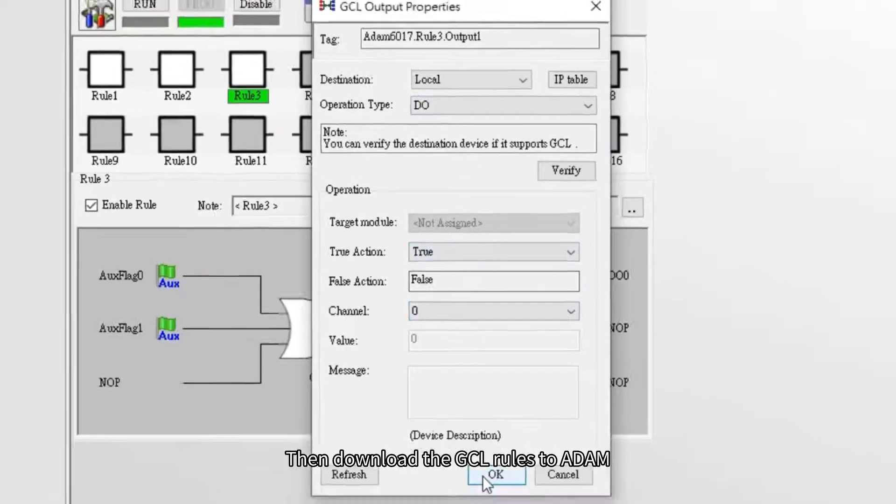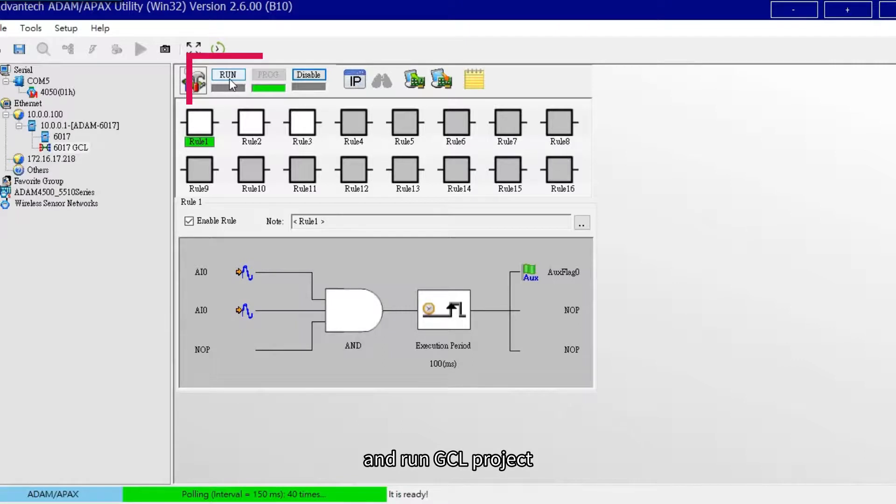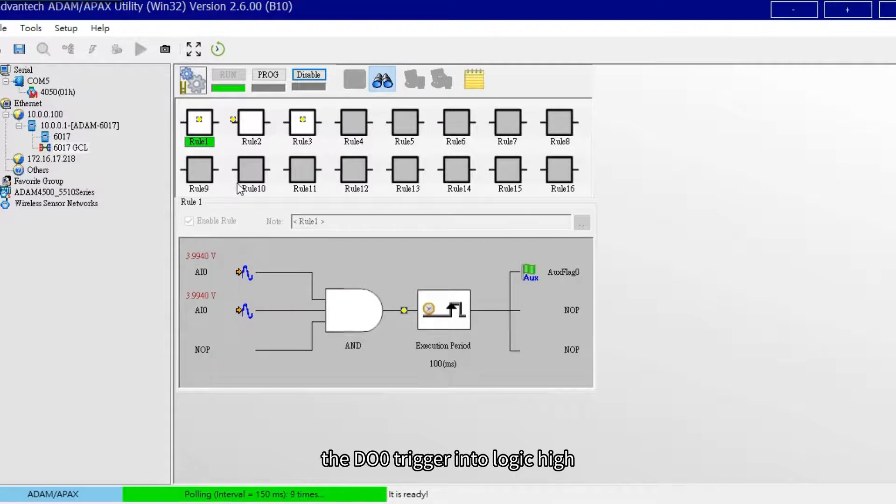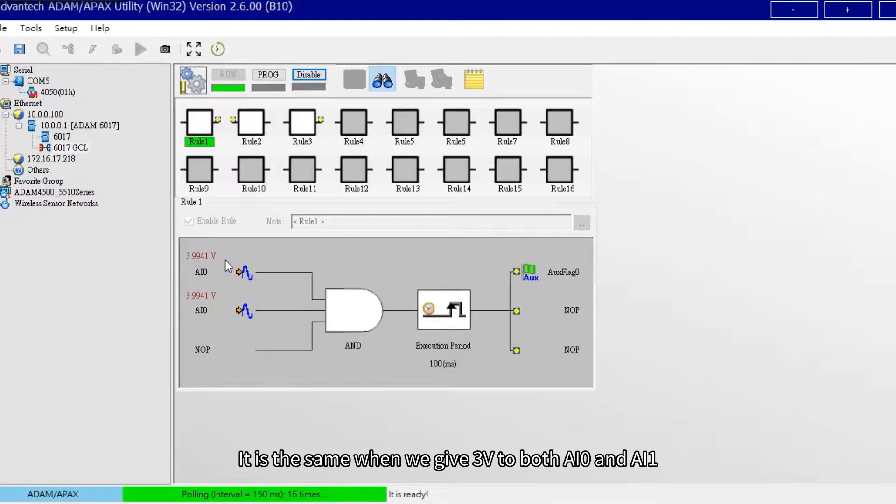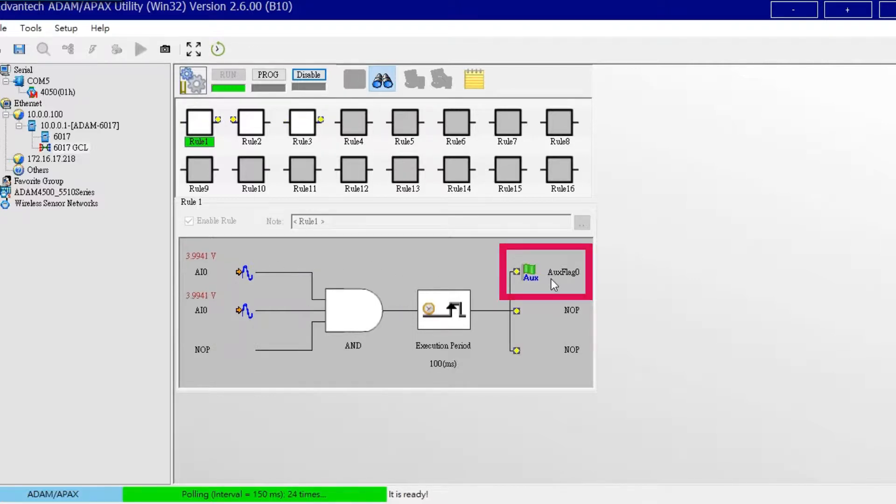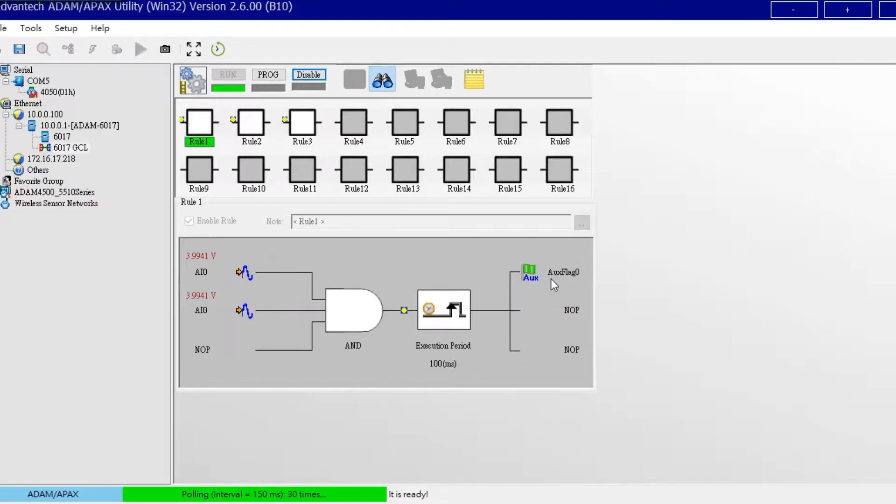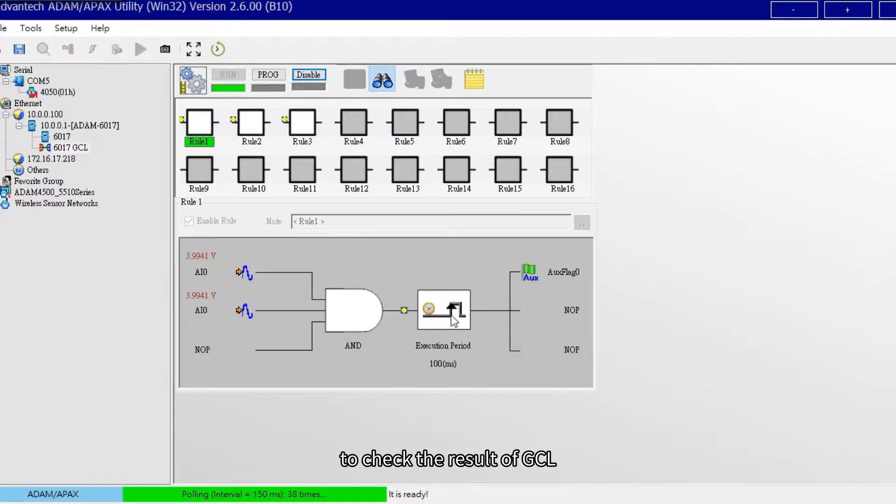Then download the GCL rules to ADAM and run GCL project. After giving AI0 4V, the DO0 triggers into logic high. It is the same when we give 4V either AI0 or AI1, the DO0 will be triggered into logic high. Again, we could open the second utility to check the result of GCL.